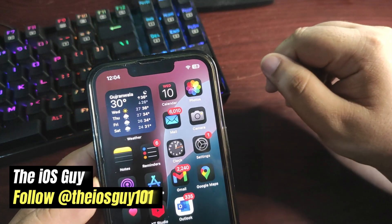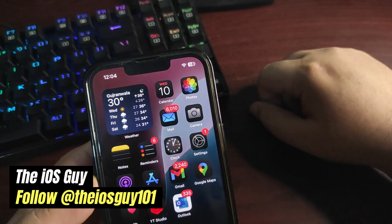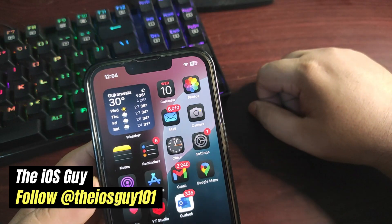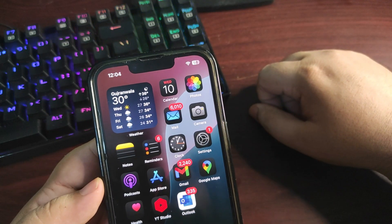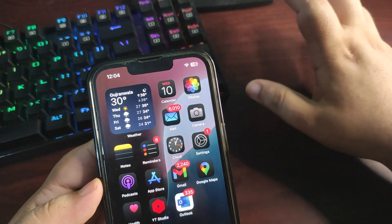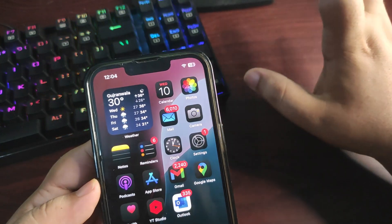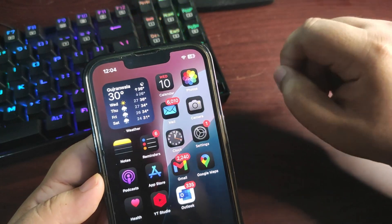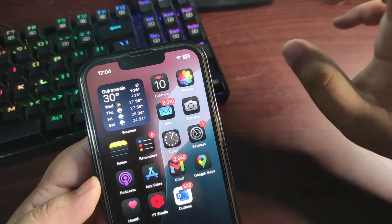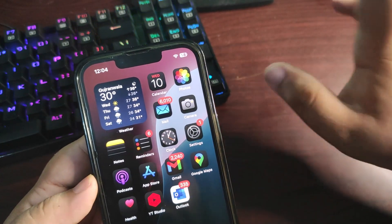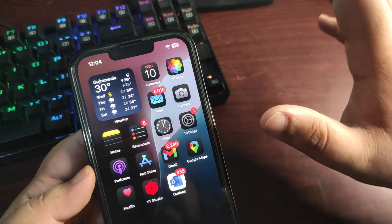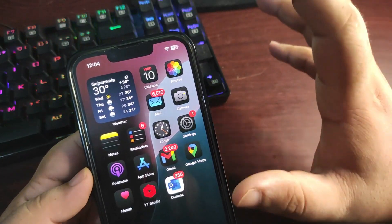Hey guys, welcome back to the channel. We all know that iOS 18 is out for almost a month now and developer beta 3 is already out. It is amazing and comes with a lot of new features.